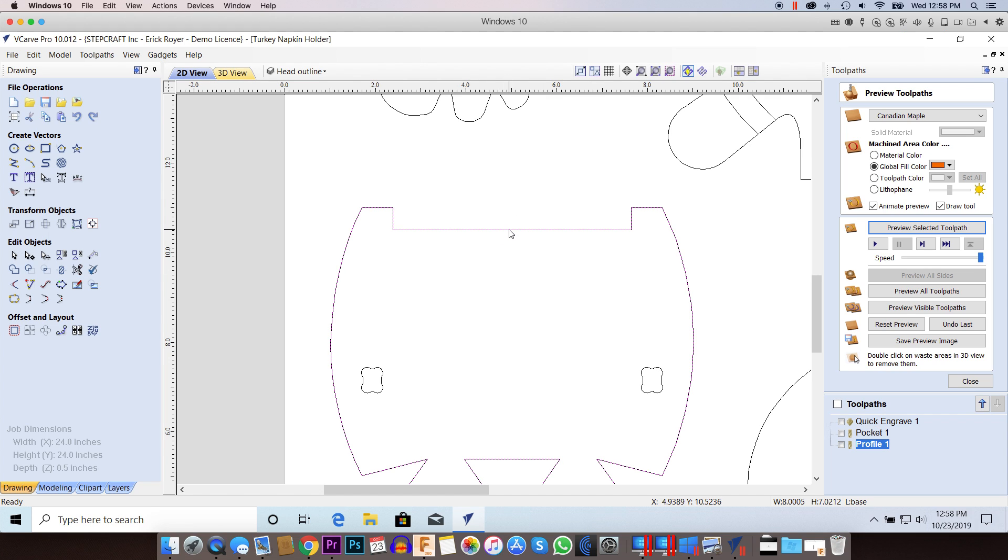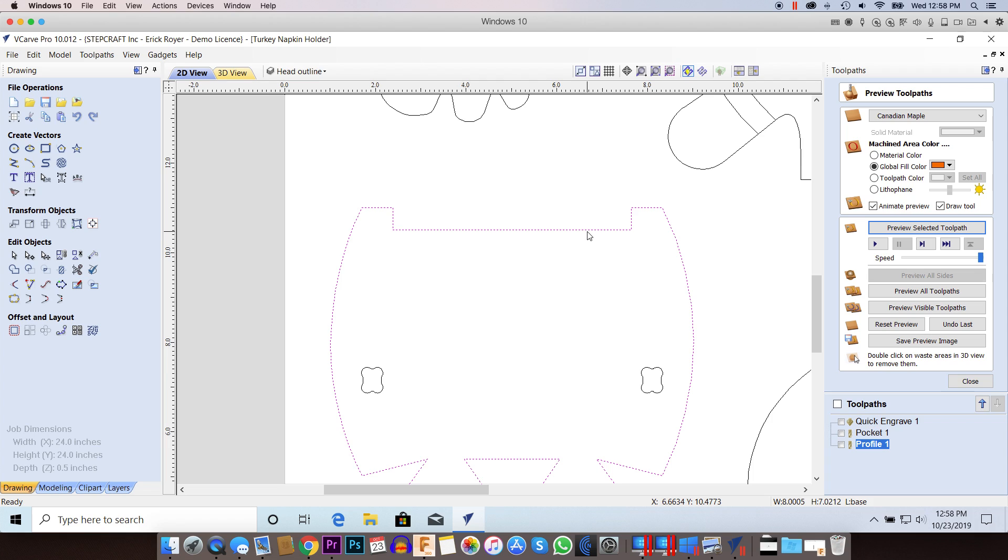Now when I select it again, I have the dashed line. So all I did was I just deleted the duplicate vector that was underneath it.